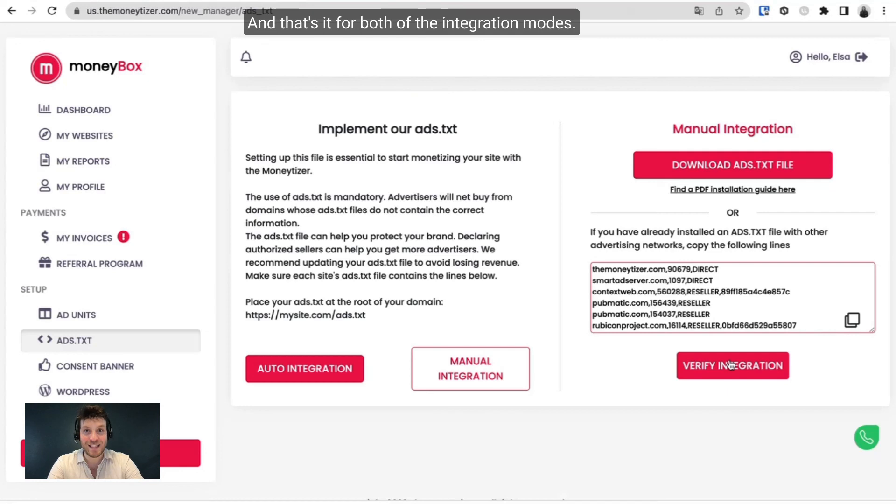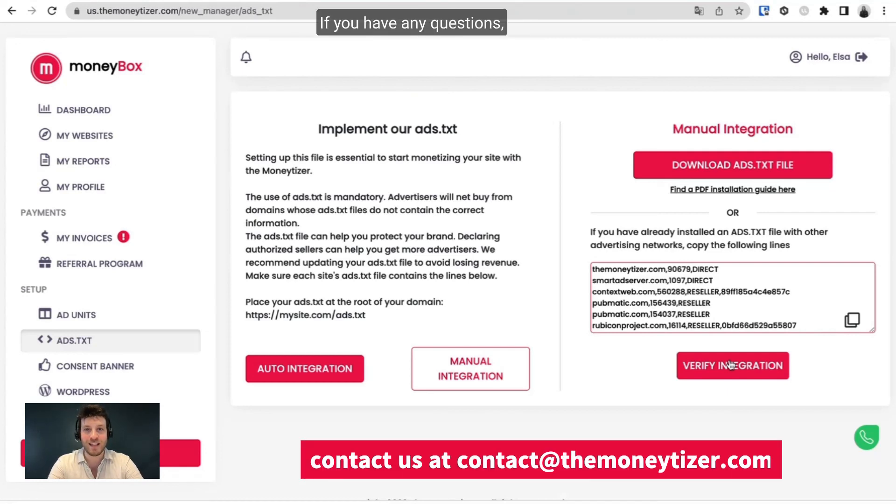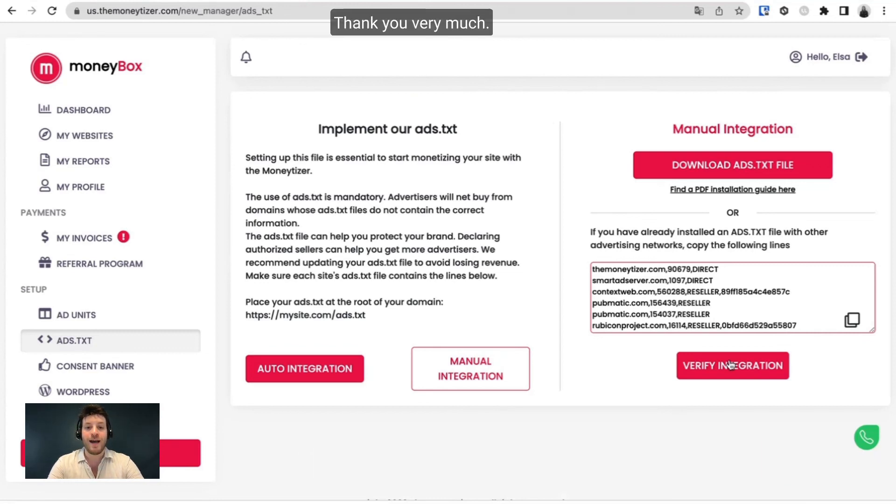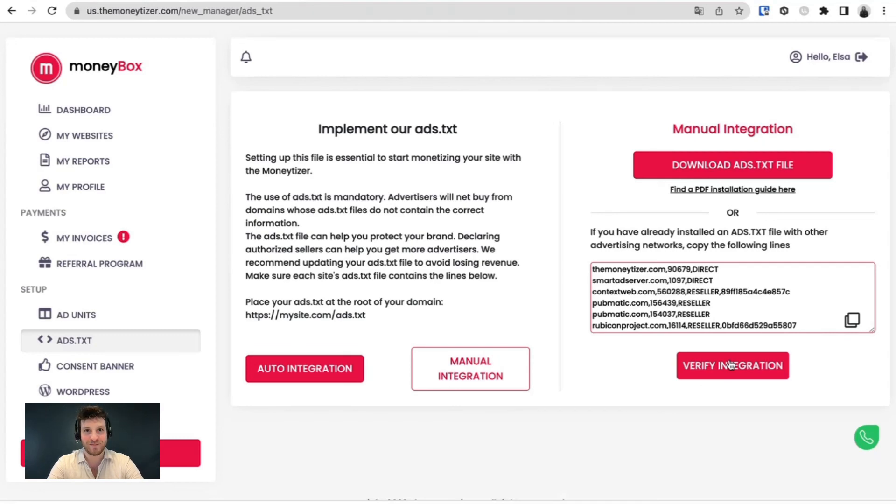And that's it for both of the integration modes. So don't worry if you have any questions, do not hesitate to visit our FAQ. And that's it. Thank you very much. And again, thank you for choosing the Monetizer.